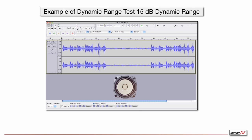Here's an example of what a 15 dB dynamic range test might sound like. First you will hear about 20 seconds of the program material, then you'll hear it reduced by 15 dB, and then it will repeat at the normal level again.